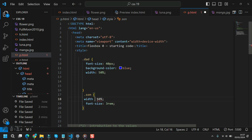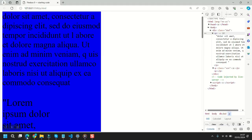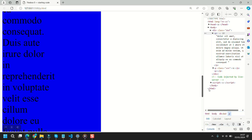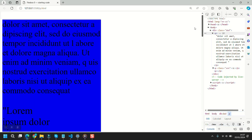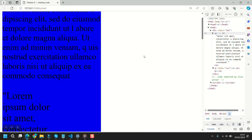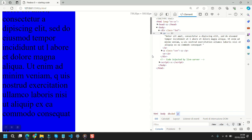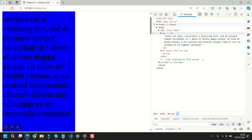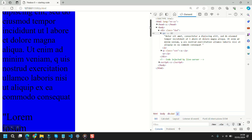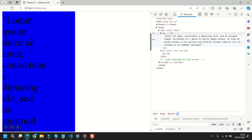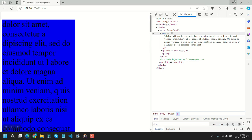If we give the sun a width of 50 percent, the second paragraph becomes 50 percent of its parent element — the div. Since the div is already 50 percent of the root, the sun paragraph ends up being 25 percent of the root, because it's 50 percent of 50 percent.